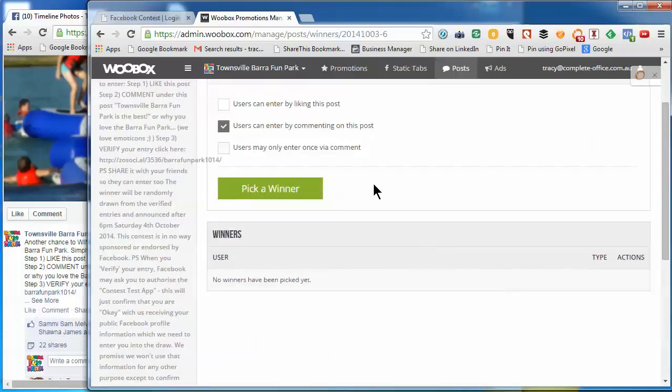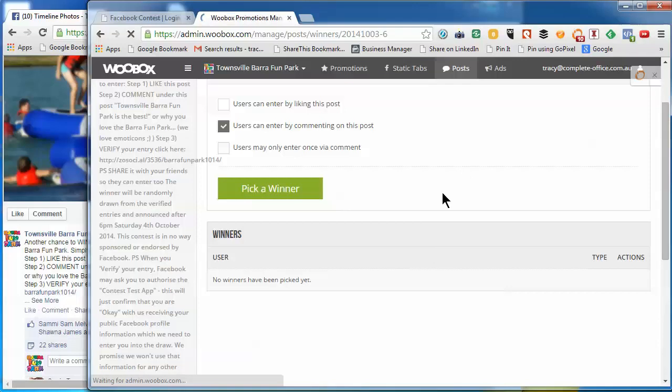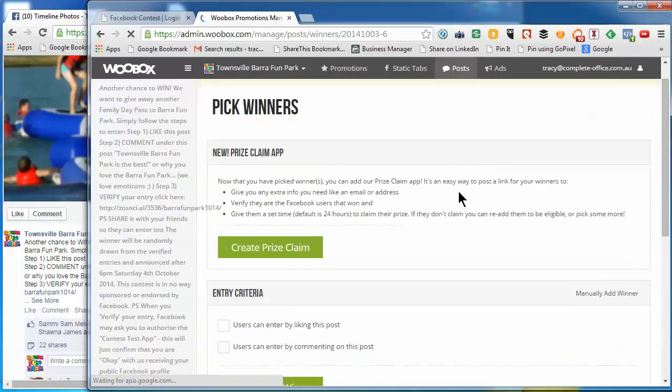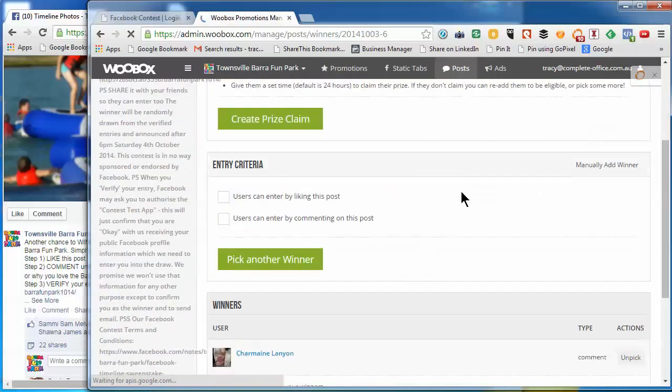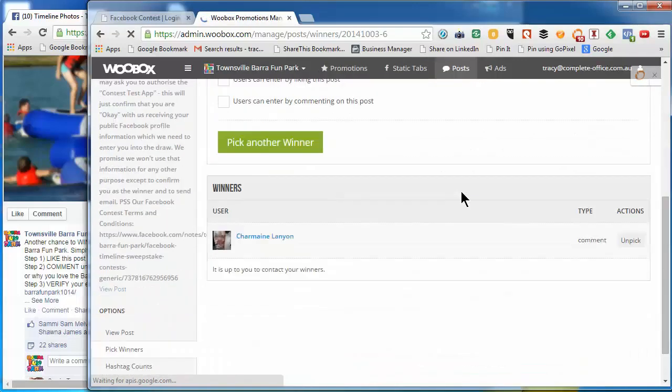Then we click pick a winner and it will randomly pick a winner for us. Scroll down and that's the winner there.